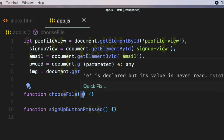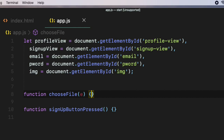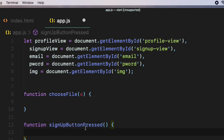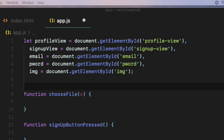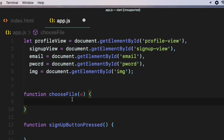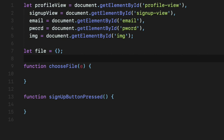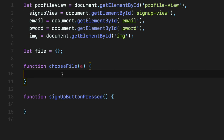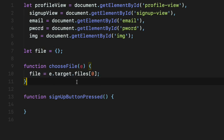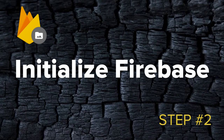Let's look at how to get a file from the user using the chooseFile function. When a user selects a file we can capture it using the event object in chooseFile, but that event object is only available inside chooseFile and we will need the actual file inside signupButtonPressed. So I'm going to define a variable called file above the chooseFile function and set its value to an empty object, then inside chooseFile get the actual file using the event object and assign it to the variable file: file equals e.target.files[0].